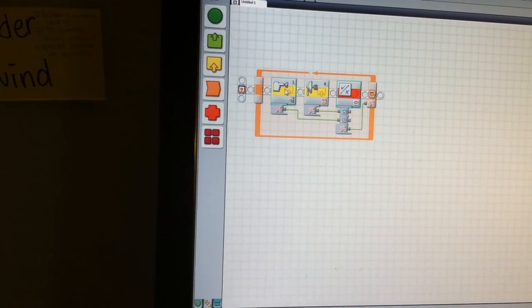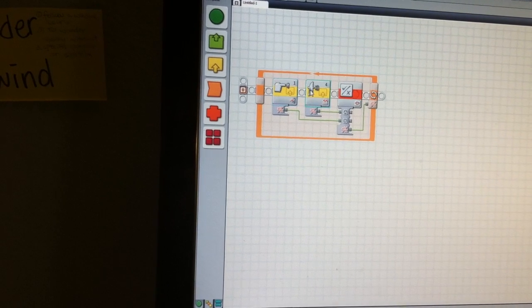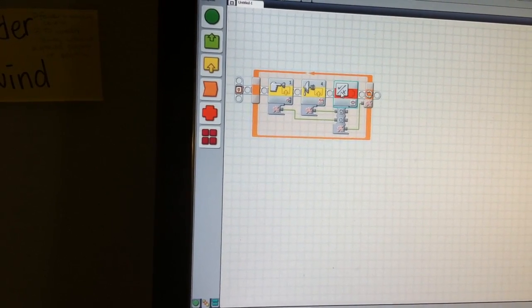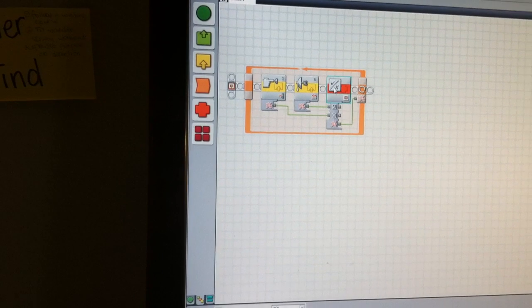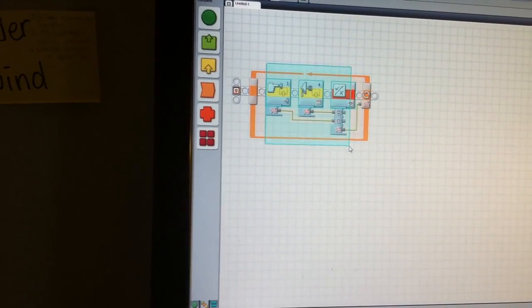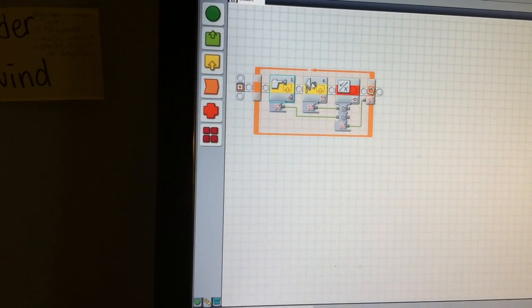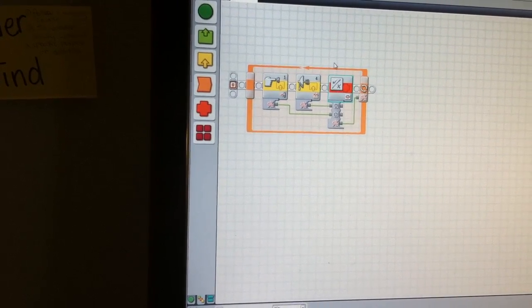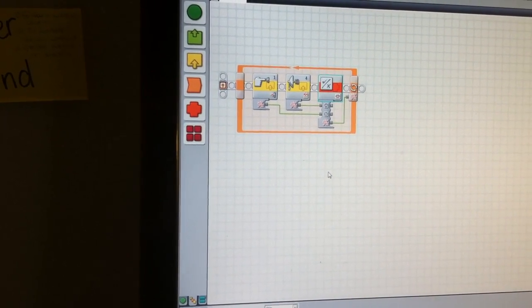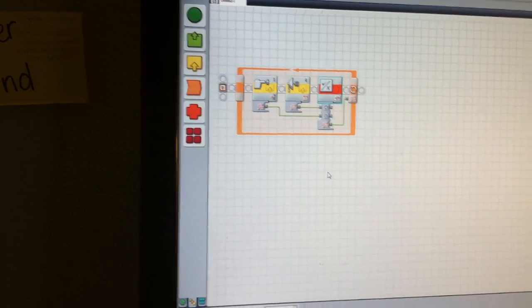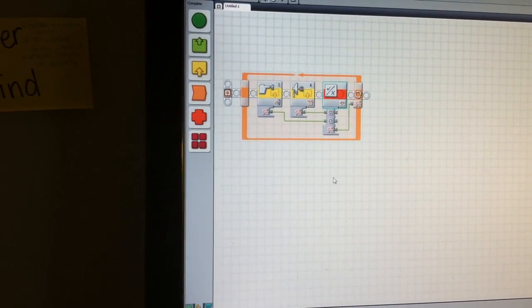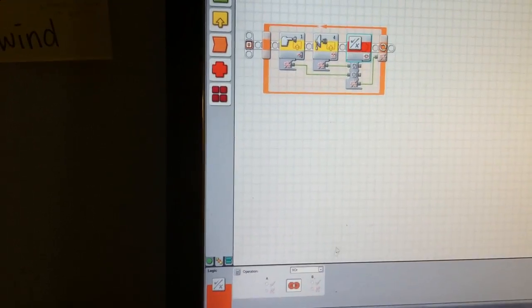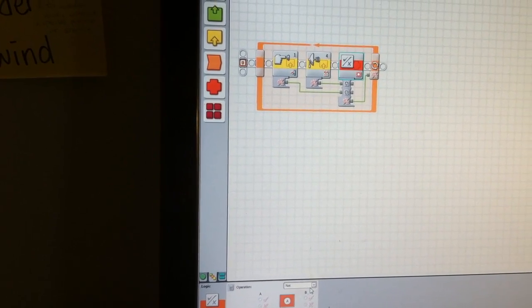If this is not detected but this is detected, this is going to be true. So it looks like an OR function, right? But if this is true and this is true, this is going to be false. Basically, what the XOR is - the values that are inputted has to be OR, it cannot be both. It has to be one or the other.